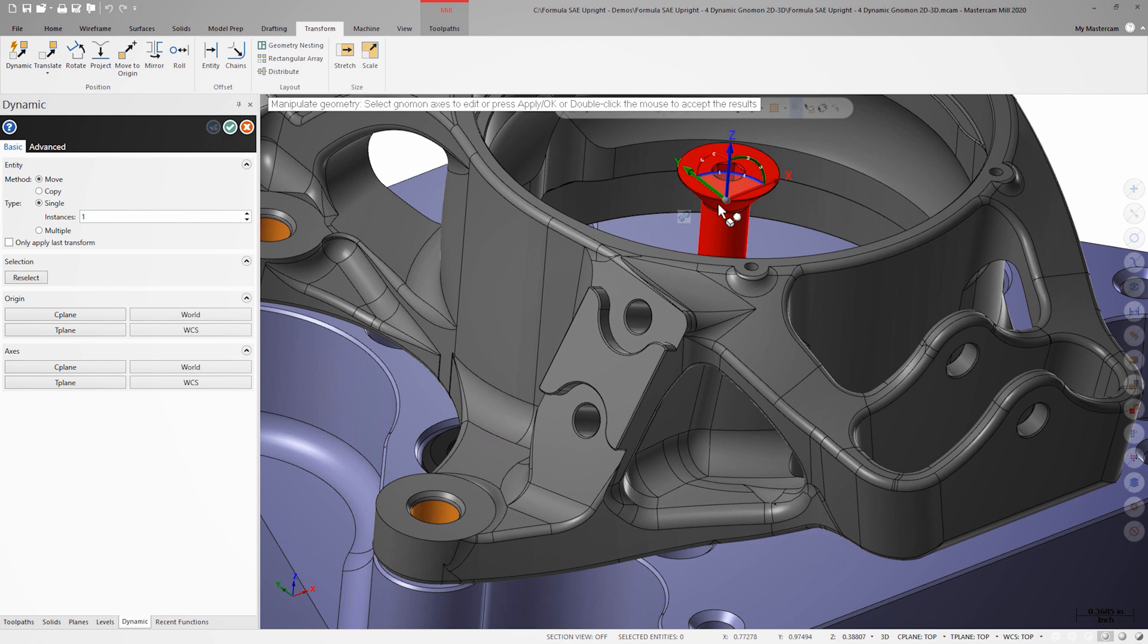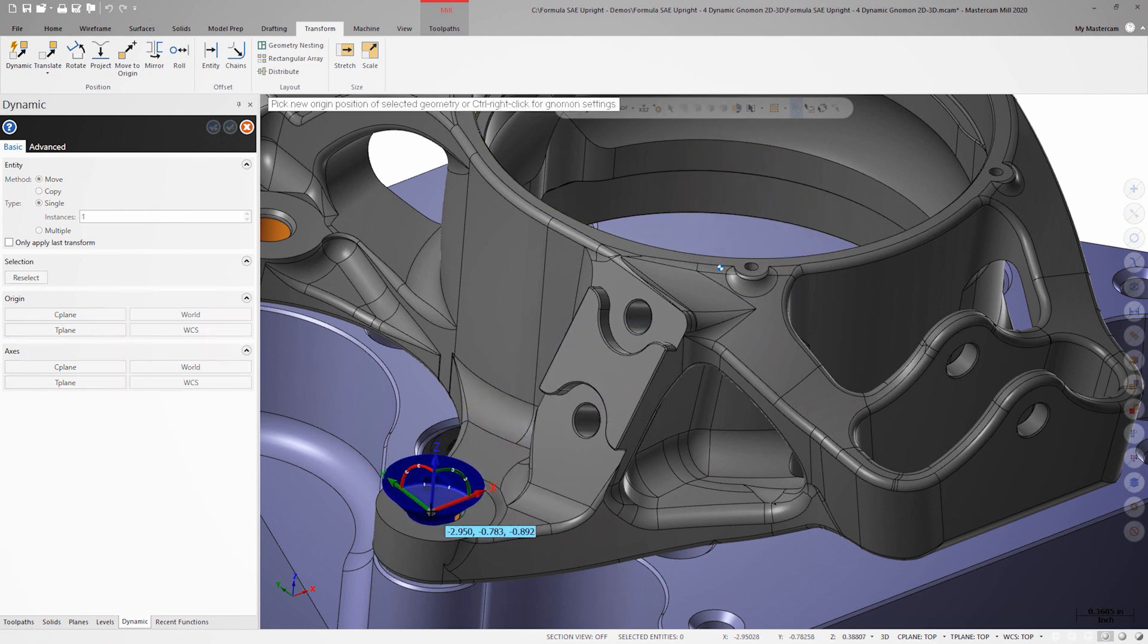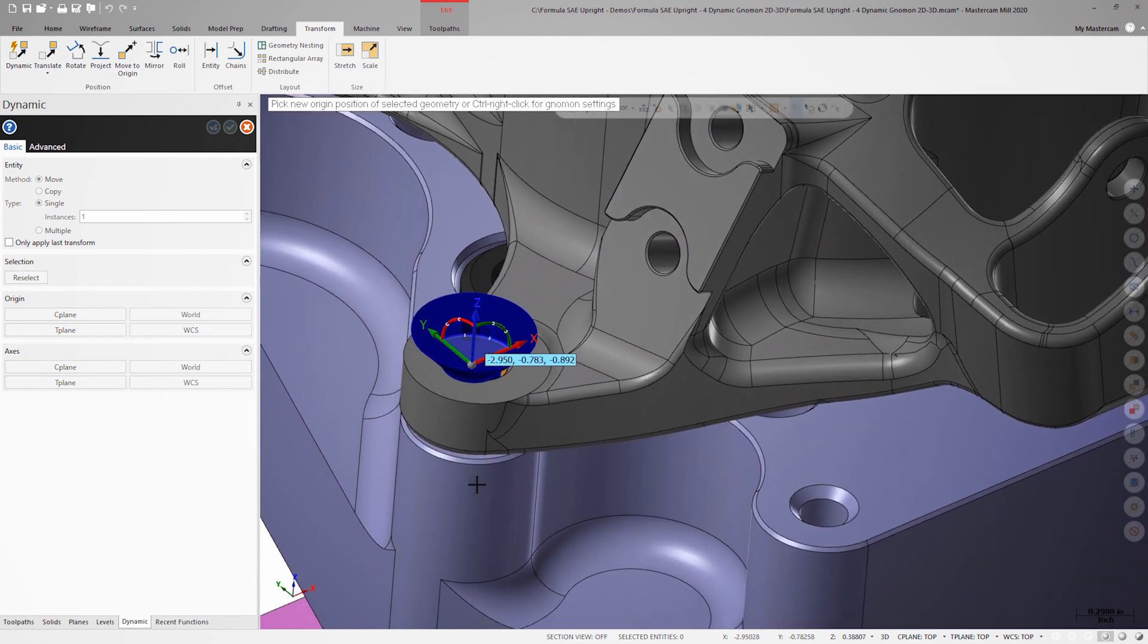I could move the screw along each axis individually, but to save time, I'm going to grab the gray sphere at the center of the Nomen, which will allow me to simply drag and drop it into place.